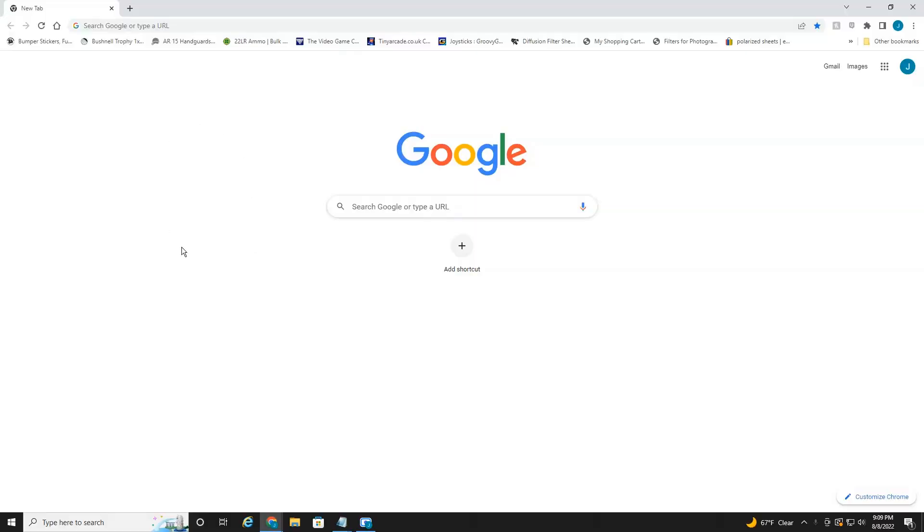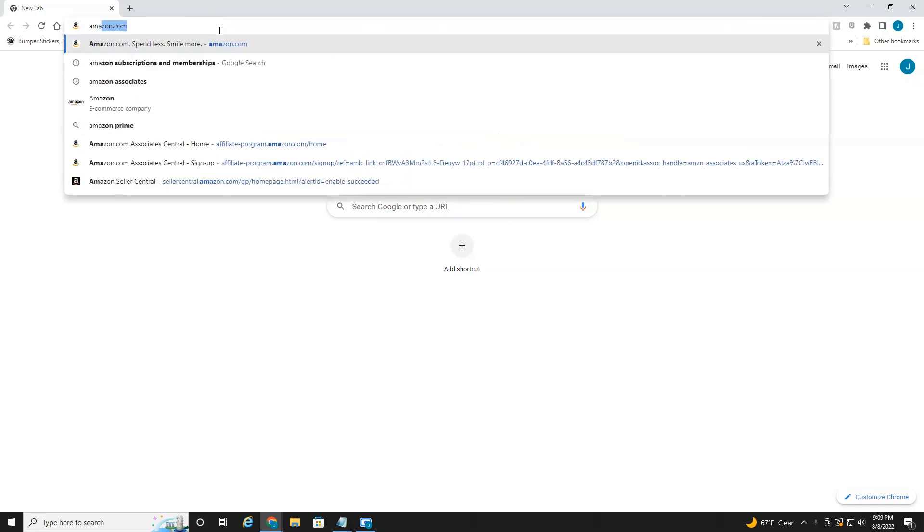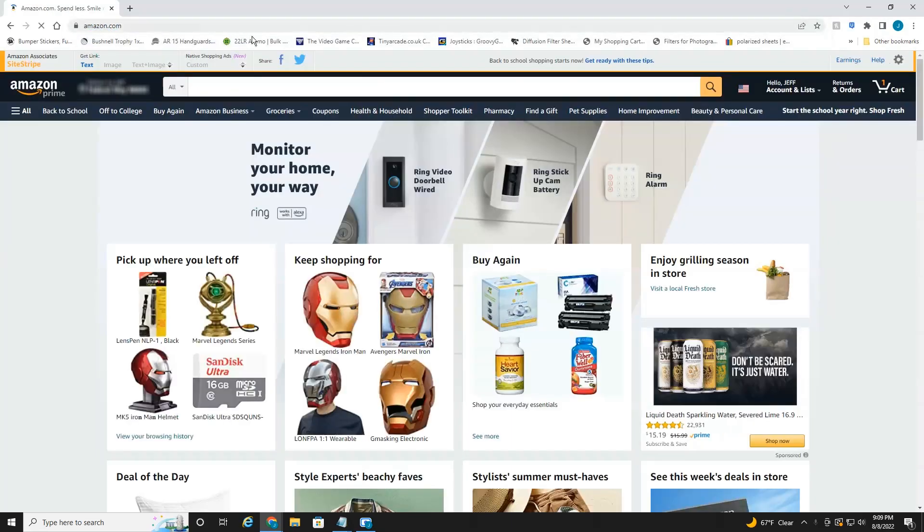So let's jump right into it. All right everyone, we're currently on my internet browser. You can use any browser you'd like, but you're just going to want to head over, of course, to amazon.com.